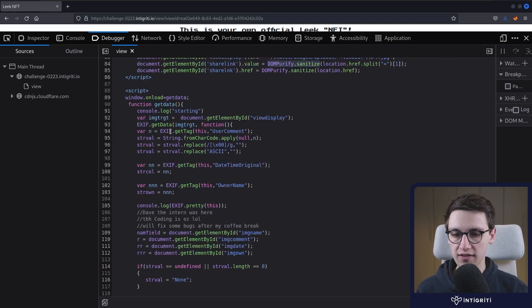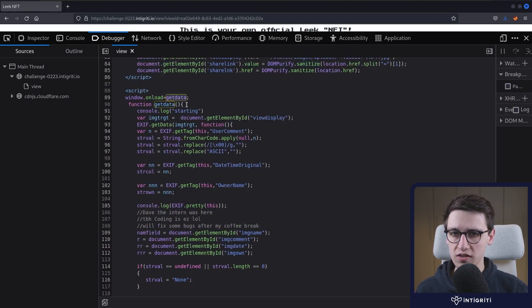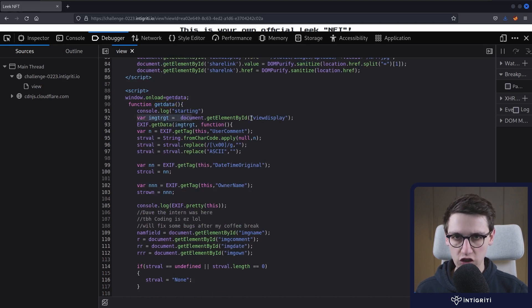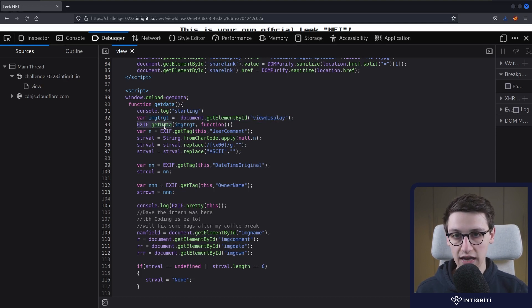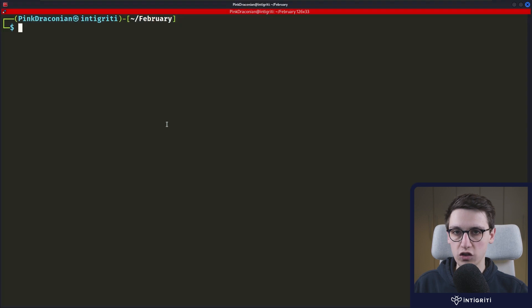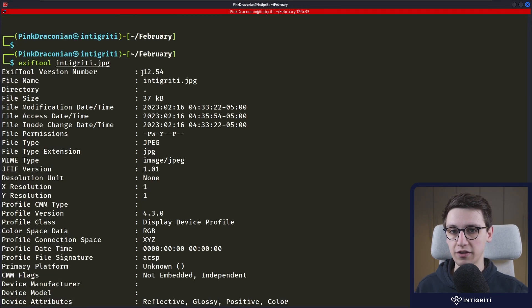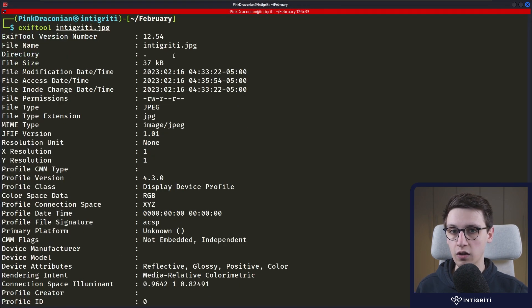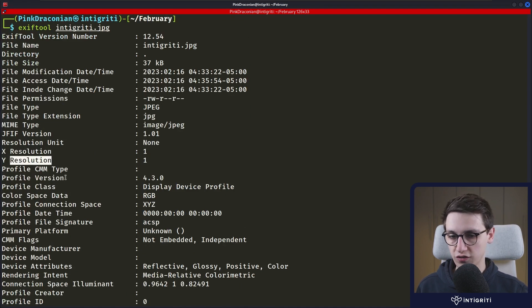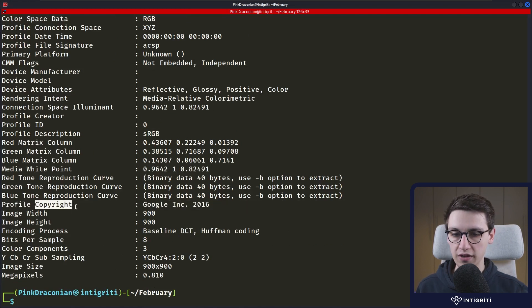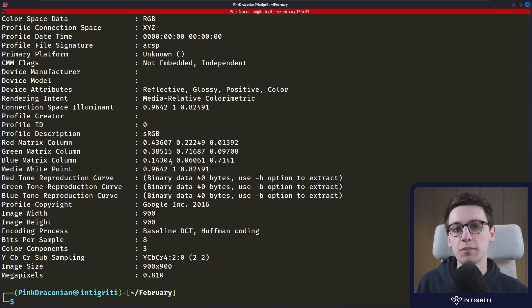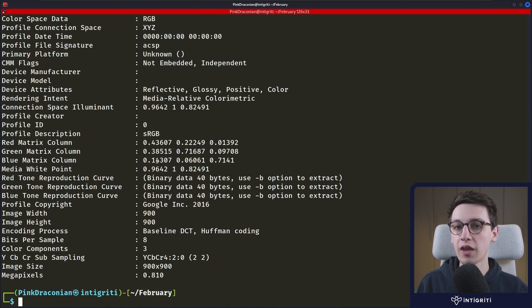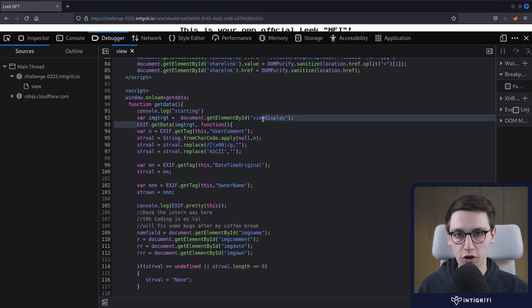The second script then is a bit more interesting. Because this is going to, when the window loads, it's going to run the get data function. It is going to grab an element view display and it's going to get the exif data of that image. Now what is exif data? Exif data is kind of extra data in an image. And we can go into the terminal and use exif tool, a great tool, to kind of view that data on this, for example, integrity.jpg file. And here we can see stuff like the mime type, the resolution of certain things, and all of that interesting stuff. Here we see that the profile copyright is apparently Google Inc. 2016. No idea what any of this means, but it's just extra information, exif data, about this image. So it seems like this exif data from an image is being parsed.